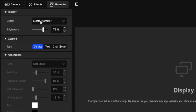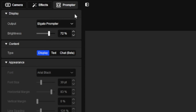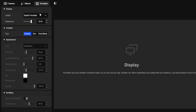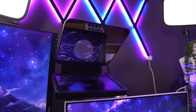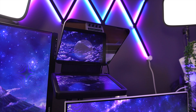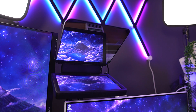The first section is the Display Menu, where you can change the output as well as the brightness. You want to make sure that Prompter is selected as the output, and here you can change the brightness of Prompter to your desire.